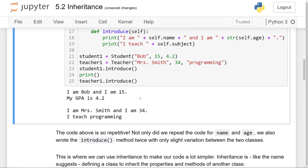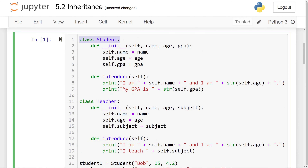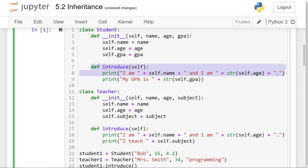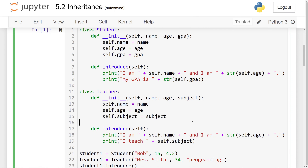However, the code above is very repetitive. When you look at the class definitions, the init method lines are nearly identical, differing only in that one has subject and the other has GPA. The introduce method lines are also identical copies of each other. We aren't seeing many differences between those two classes — we're repeating a lot in their definitions. Inheritance allows us to make our code much simpler.